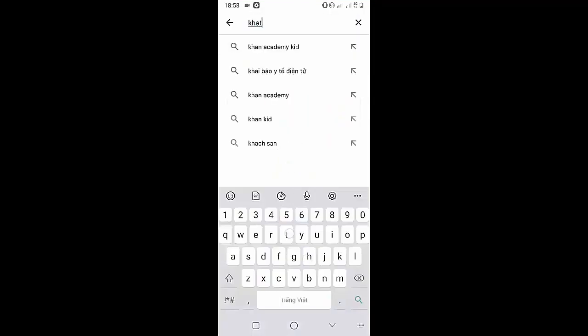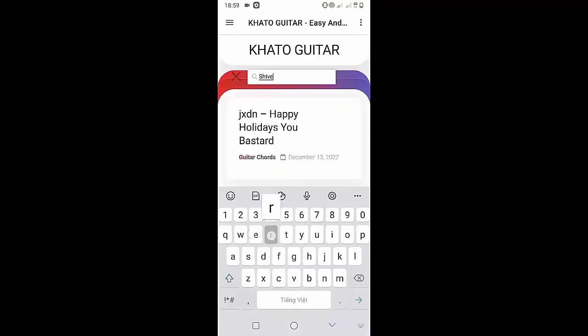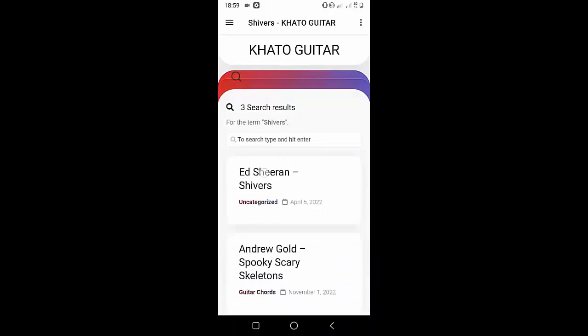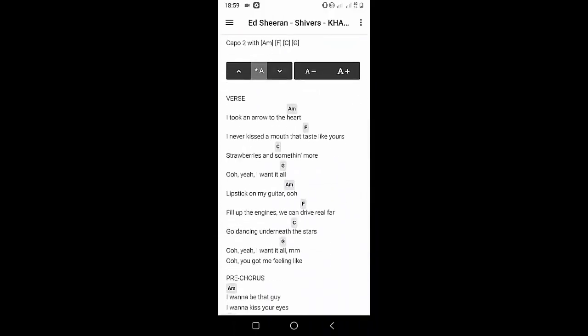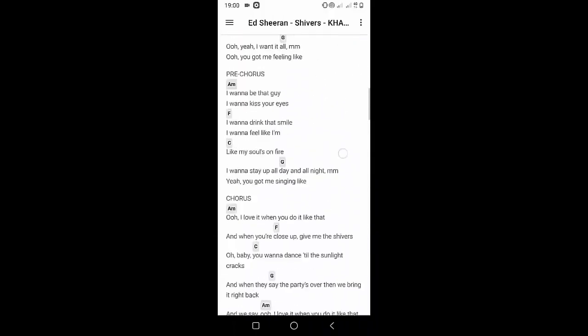Welcome to Kata Guitar Channel. Before going to the song tutorial, download the Kata Guitar Chord Lookup software on the Google Play Store for easy tracking. Now it's time for the video tutorial.